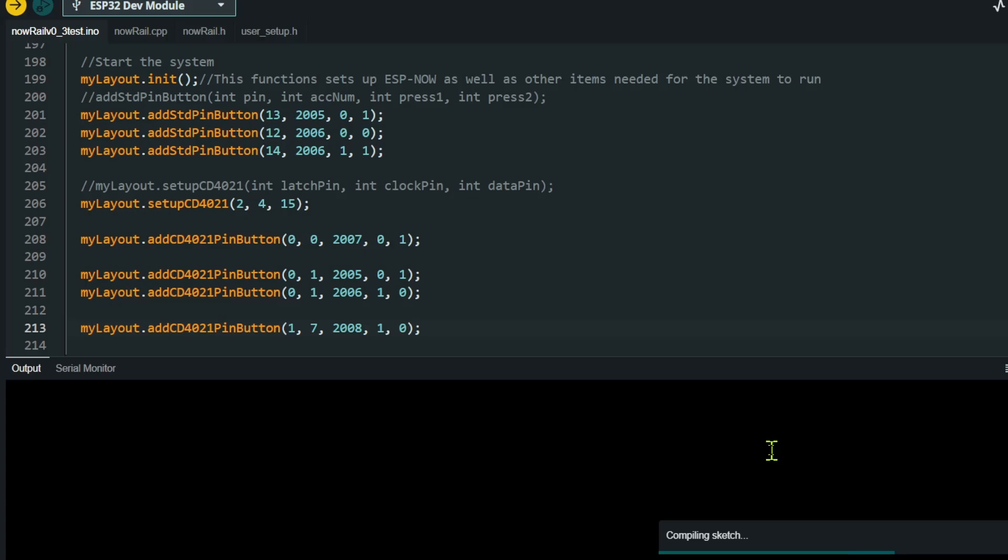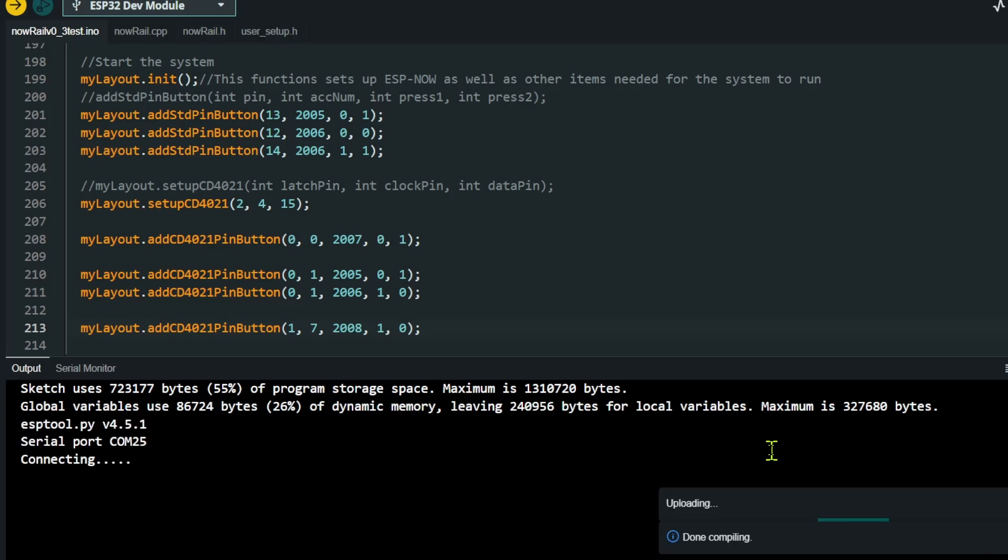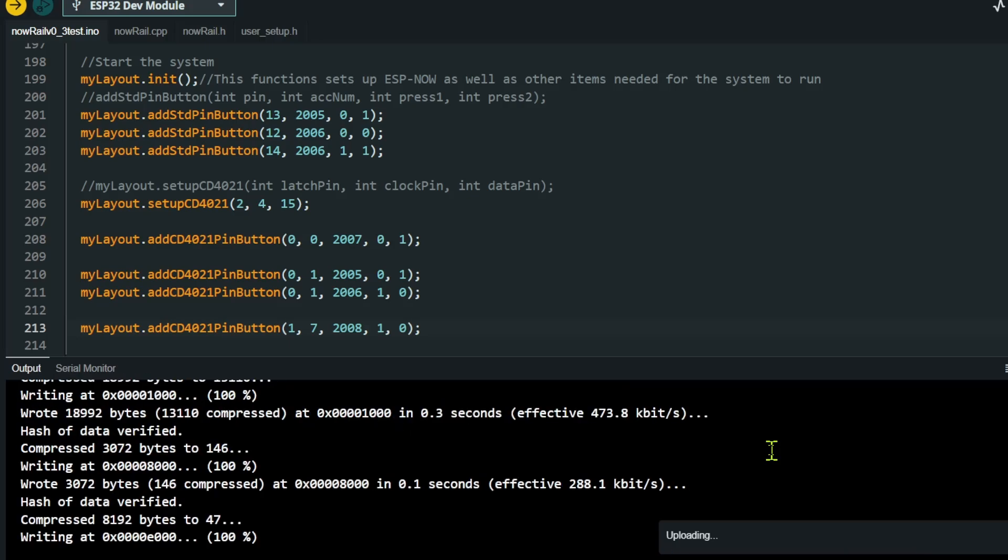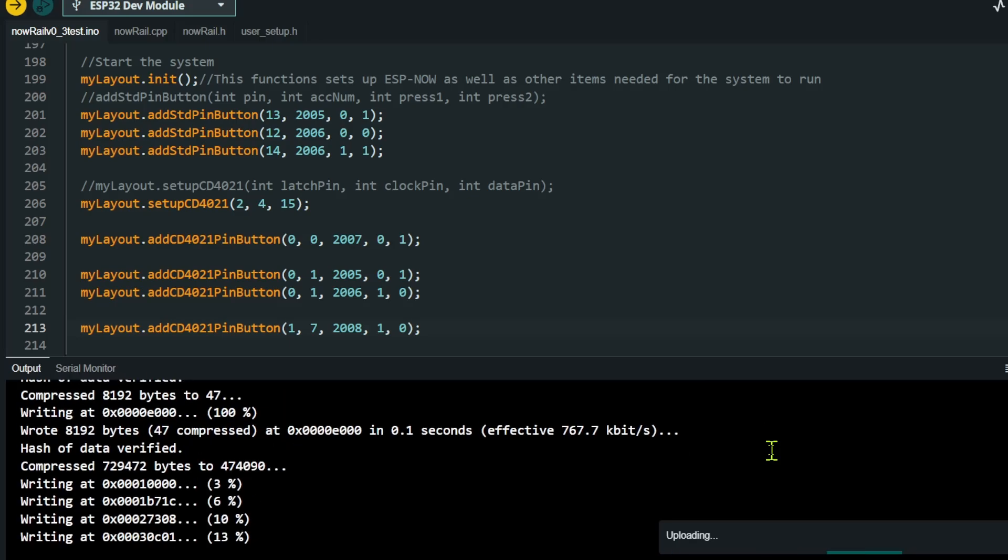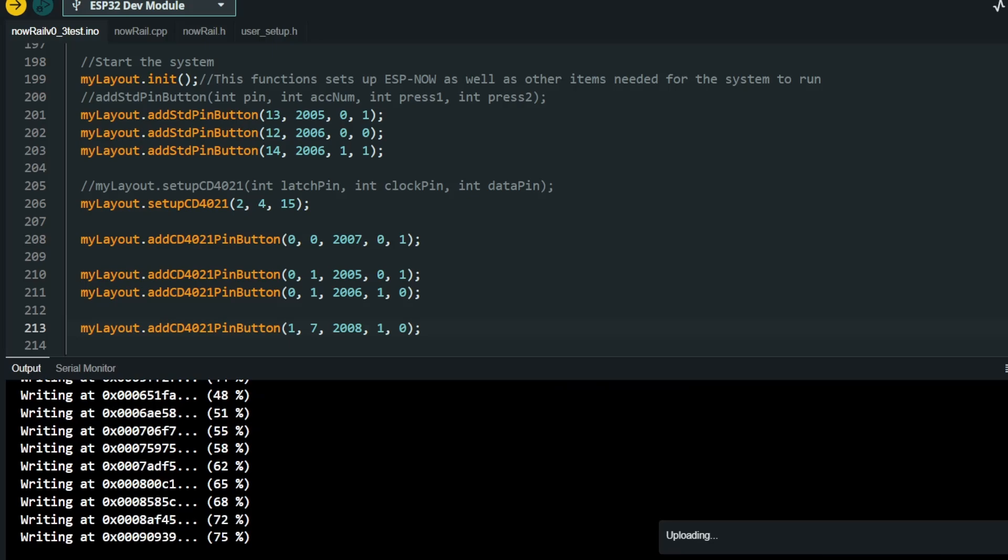Let's press my little button and get it to upload. OK, so that's it. It's all uploading and we'll see how this now works.